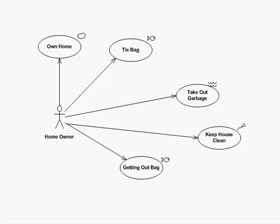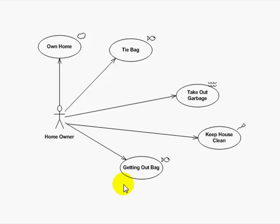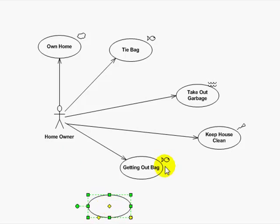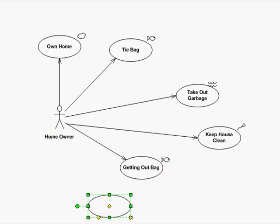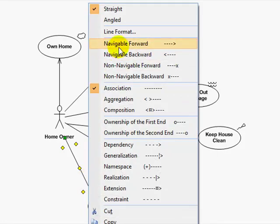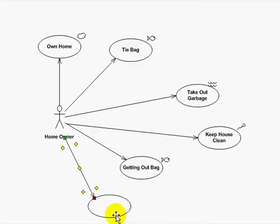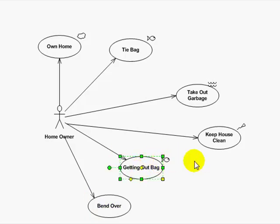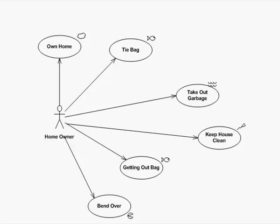So this is a basic introduction to the different levels. There's actually one more. This getting out the bag here could actually be itself broken down into several other use cases. For instance, the homeowner, in order to get the bag out of the garbage, has to, I mean bear with me, but this is all part of the process. In order to get out the bag, you have to bend over. Now that is even at a further level down below fish, and that is called the clam level. These are all the levels, and later on we will explain in further detail how to use them.